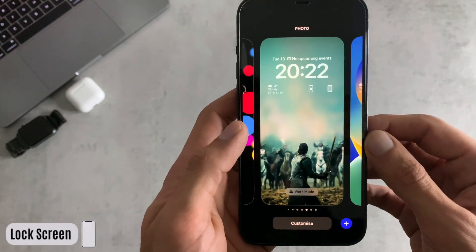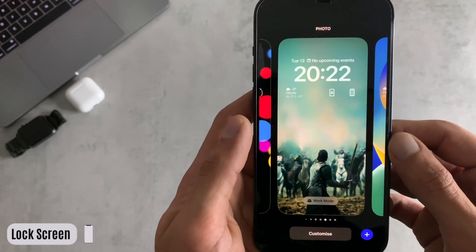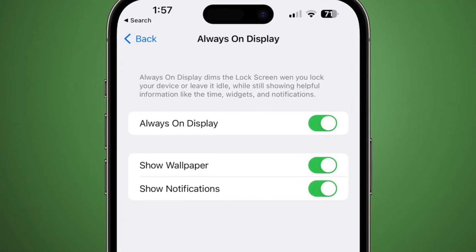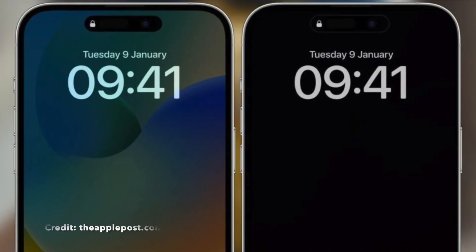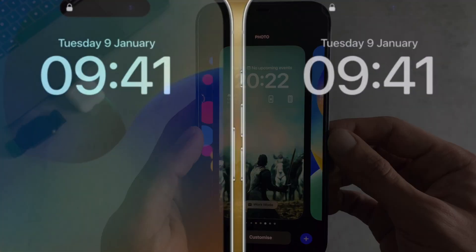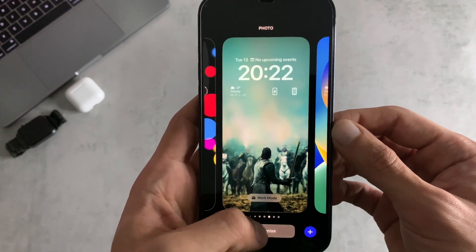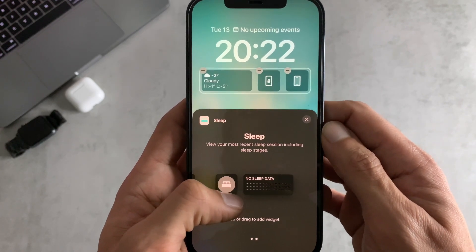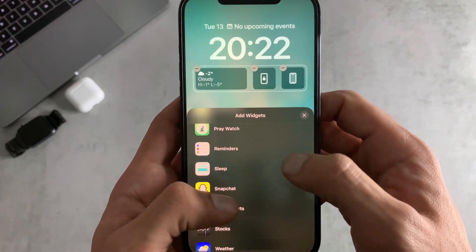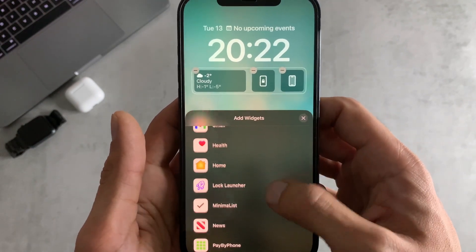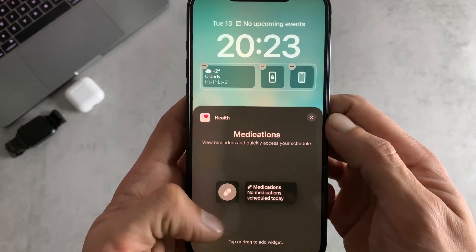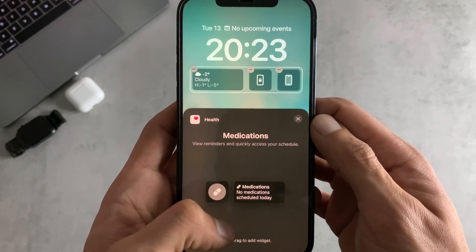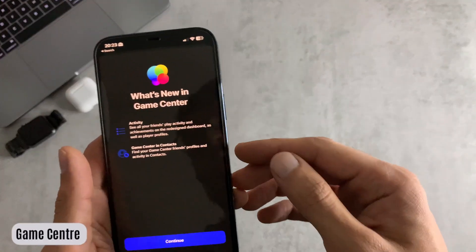For number four we have changes to the lock screen. There's a new setting allowing you to hide your wallpaper or notifications on the always-on display on the iPhone 14 Pro or 14 Pro Max. For everyone else, two new widgets have been introduced: a sleep widget to keep track of your sleep, and a medications widget from the Health app, so you can add medication reminders to your lock screen.